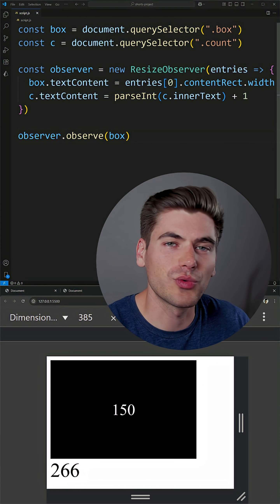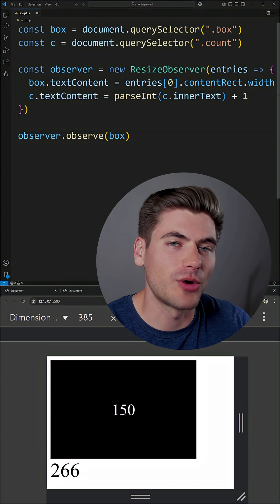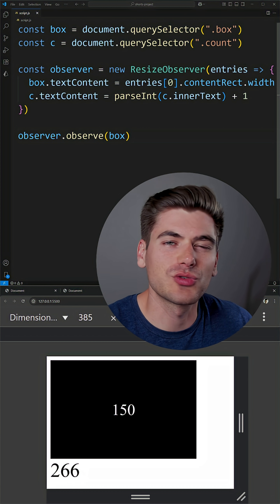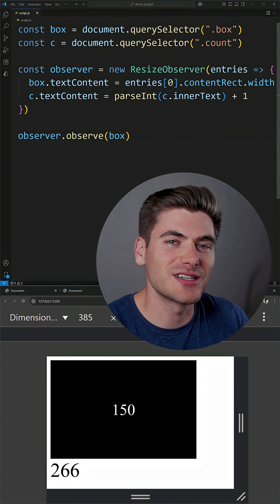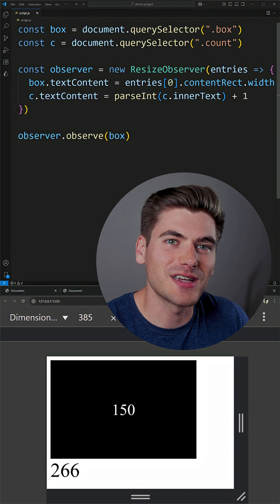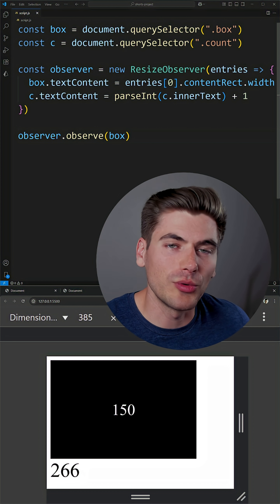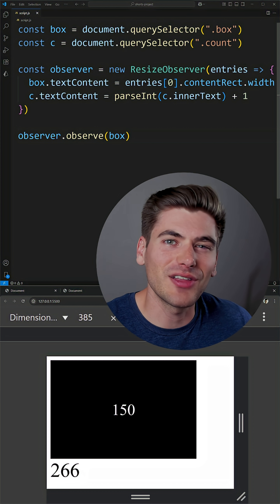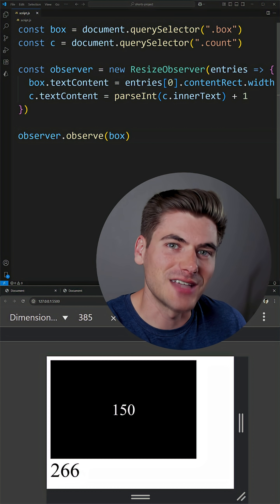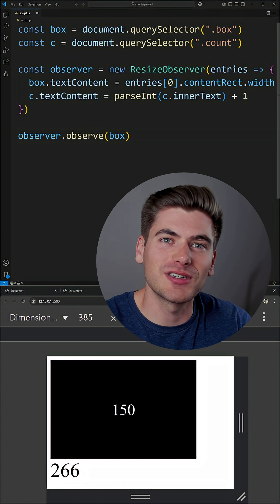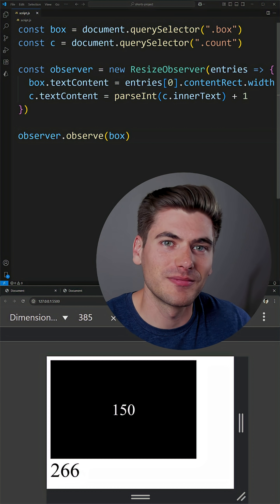Resize observers are really useful — I use them all the time. It's really important to know they exist because a window resize event is really only useful for global things. It's kind of like the equivalent of a container query versus a media query.